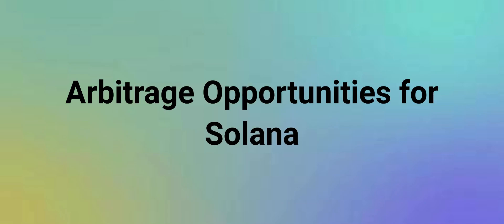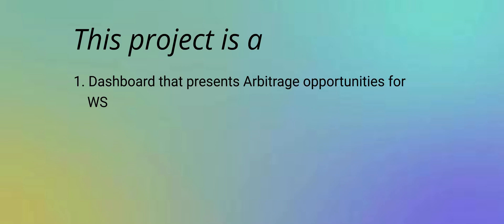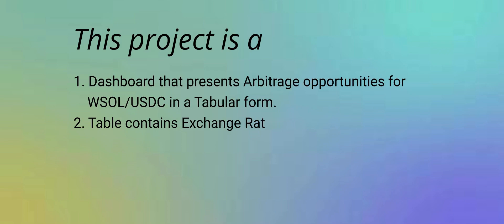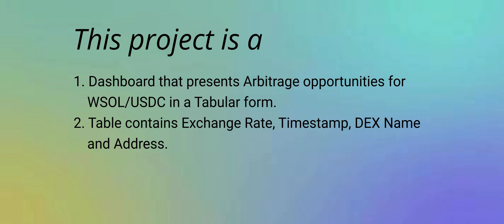Today's video is a step-by-step guide for a project to display arbitrage opportunities for Solana. This project is a dashboard that presents arbitrage opportunities for wrapped Solana USDC pools in a tabular form with tables consisting of exchange rate, timestamp, DEX name, and DEX address.